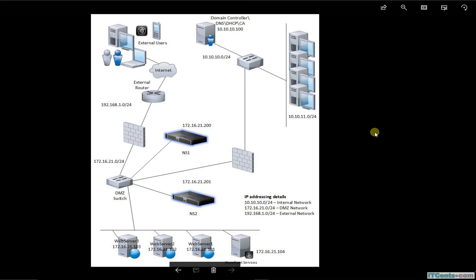NetScaler one-arm configuration deployed in DMZ network. This is not the only configuration. Once again, there are many possibilities - possibilities are endless, I would say. NetScaler could be in the internal network, could be in the external network, could be in external network and DMZ network, one arm, two arms. Lots of possibilities depend on what you want to achieve, how flexible your network is, what type of security policies are there.